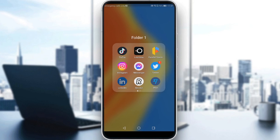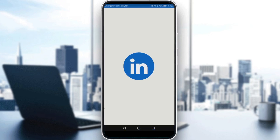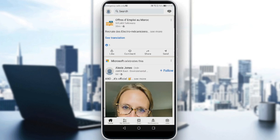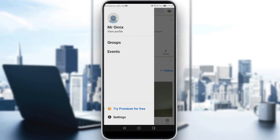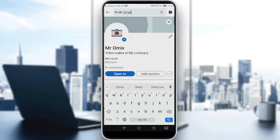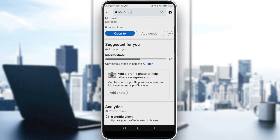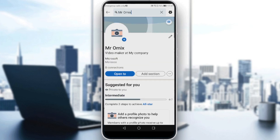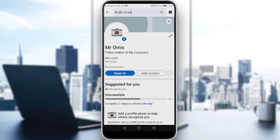All we need to do is launch LinkedIn first. Then navigate to your profile by clicking on your icon at the top left corner, then click 'Add' or 'View Profile'. Dismiss the keyboard and your profile will appear.